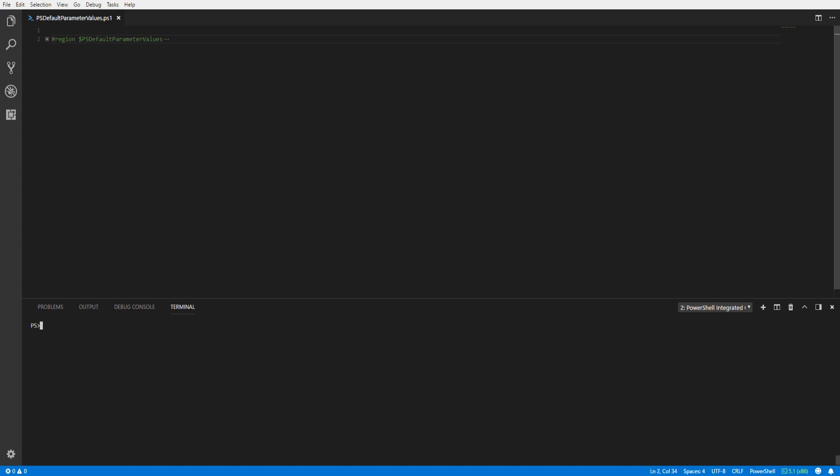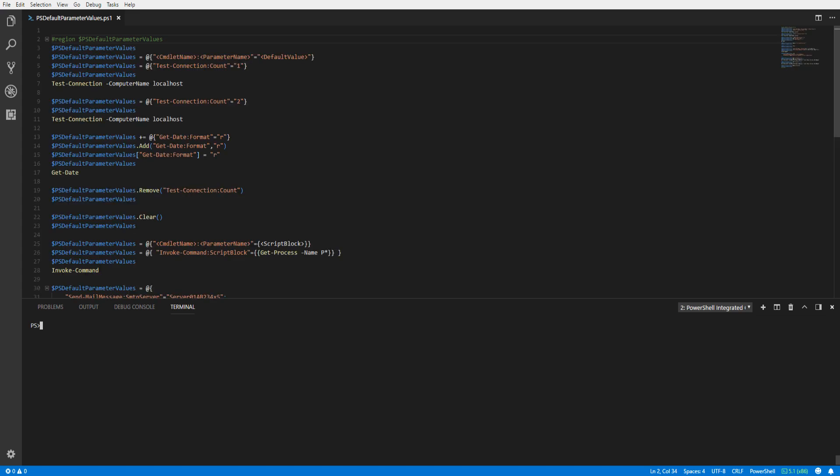In this snip, we're going to focus on how to set a default value for a parameter in PowerShell. A default parameter can be set by using the PSDefaultParameterValues variable. This variable lets you specify default values for any cmdlet or advanced function.